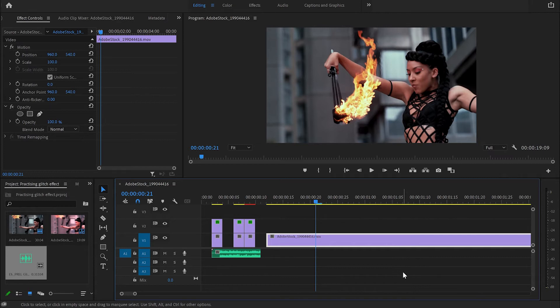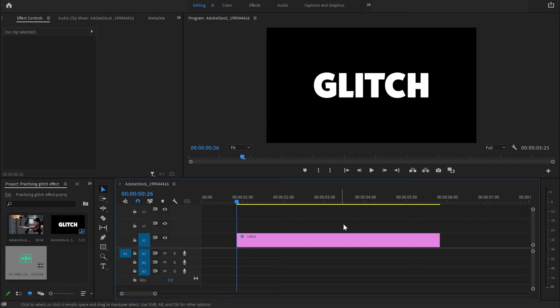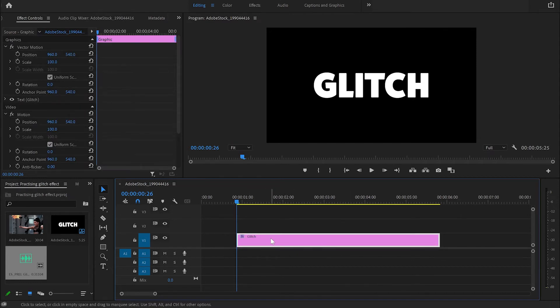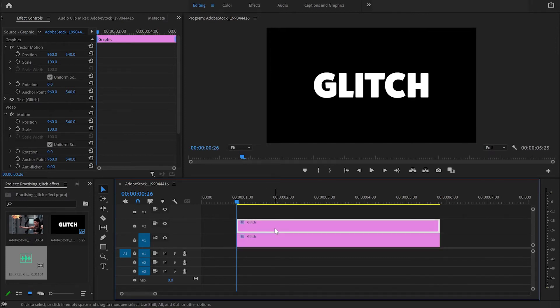And you can make it even as a transition. Next I'll show you how to create a glitch effect over a text title. First, create a text, then select it, hold Alt and duplicate the layer.